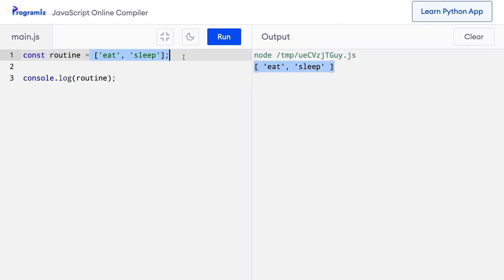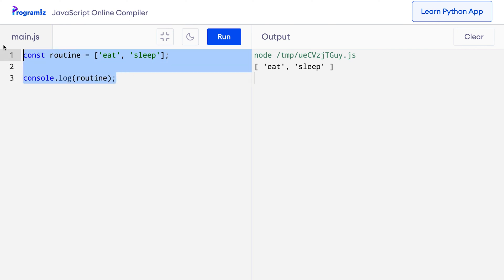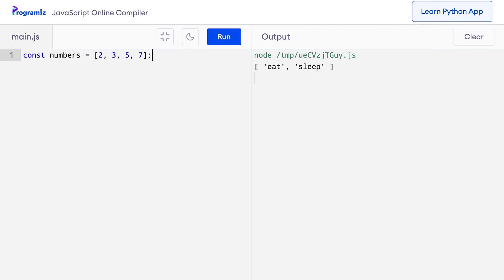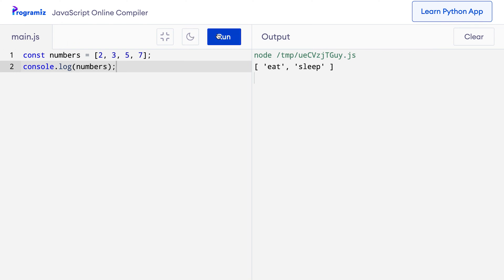Let's see one more example. This time I'll create an array of numbers just to show you that arrays also work with numbers. So I'll say const numbers equals 2, 3, 5 and 7 — all prime numbers — and console.log numbers. Let me press run and you can see that I got an array of numbers.